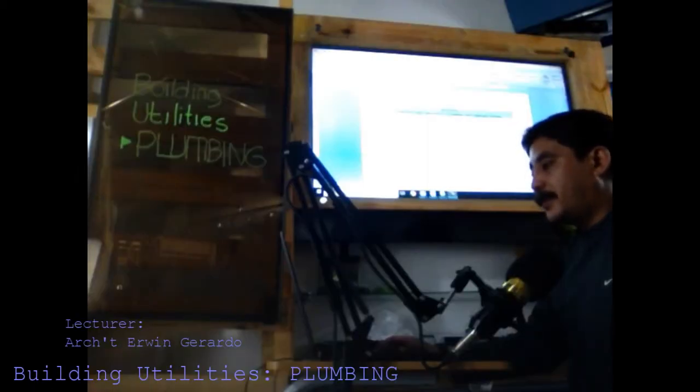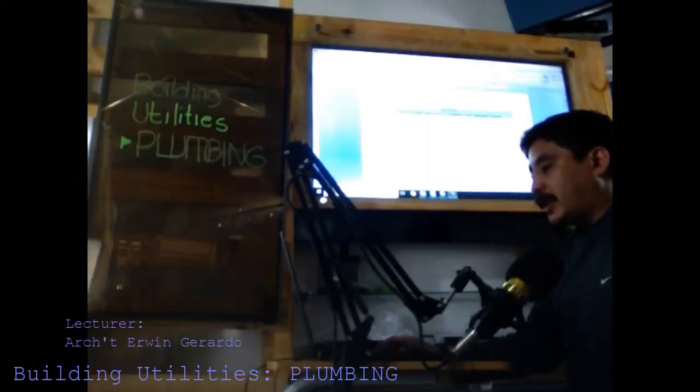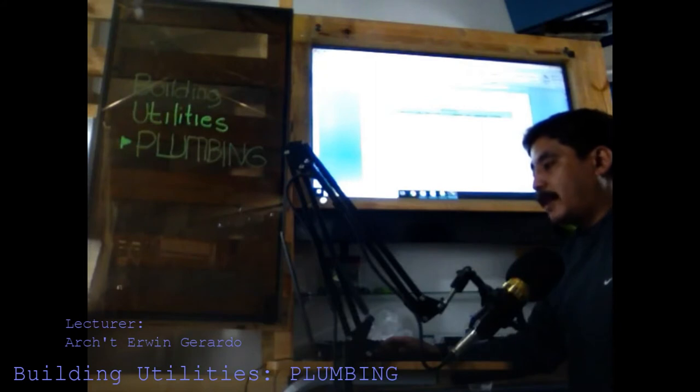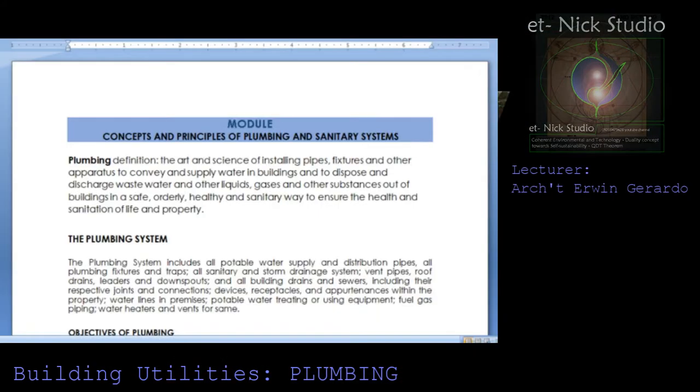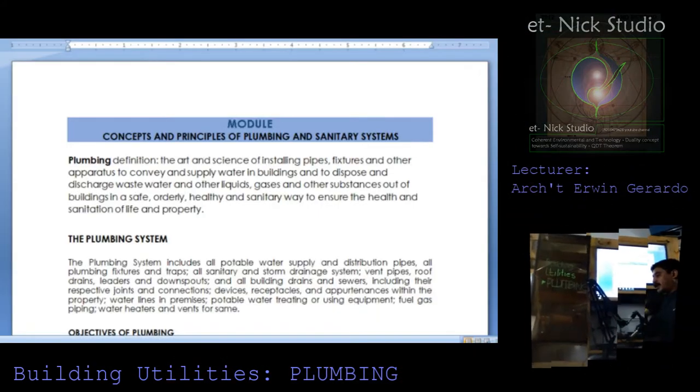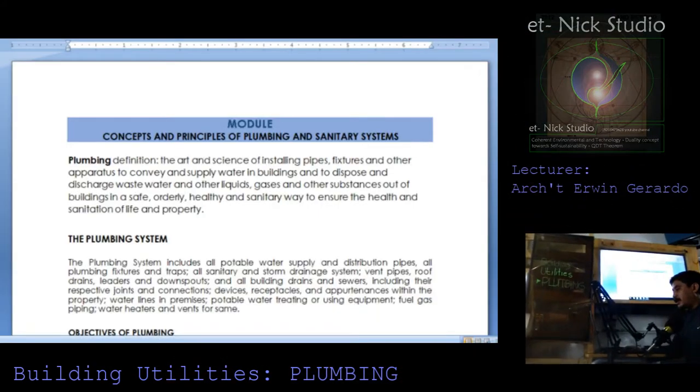Good day, I'm going to discuss plumbing, concepts and principles of plumbing and the sanitary system.